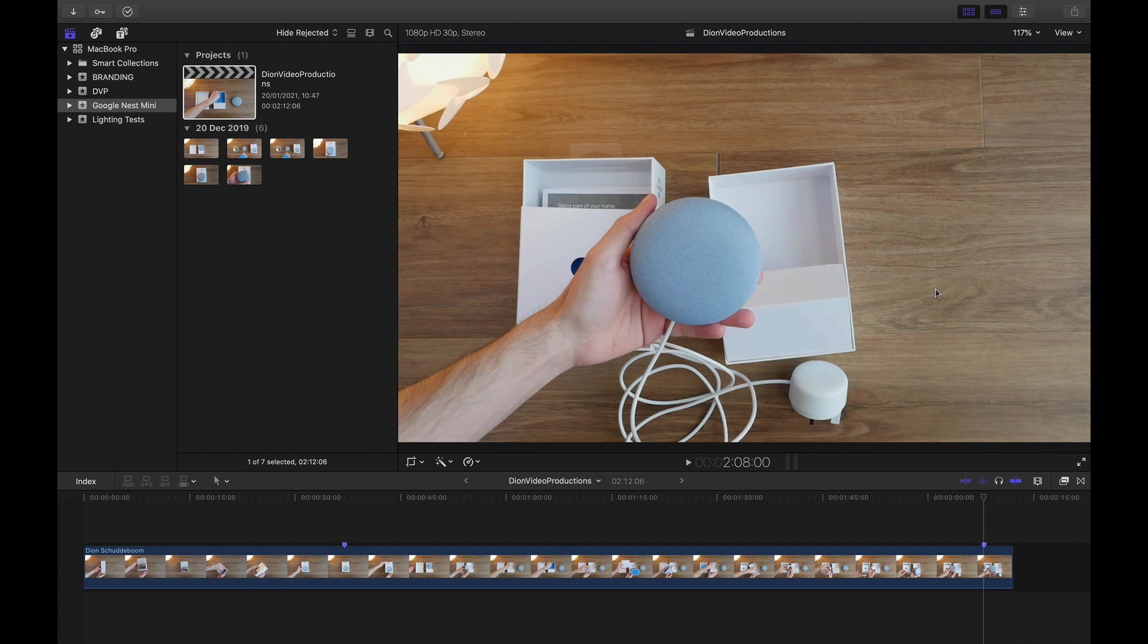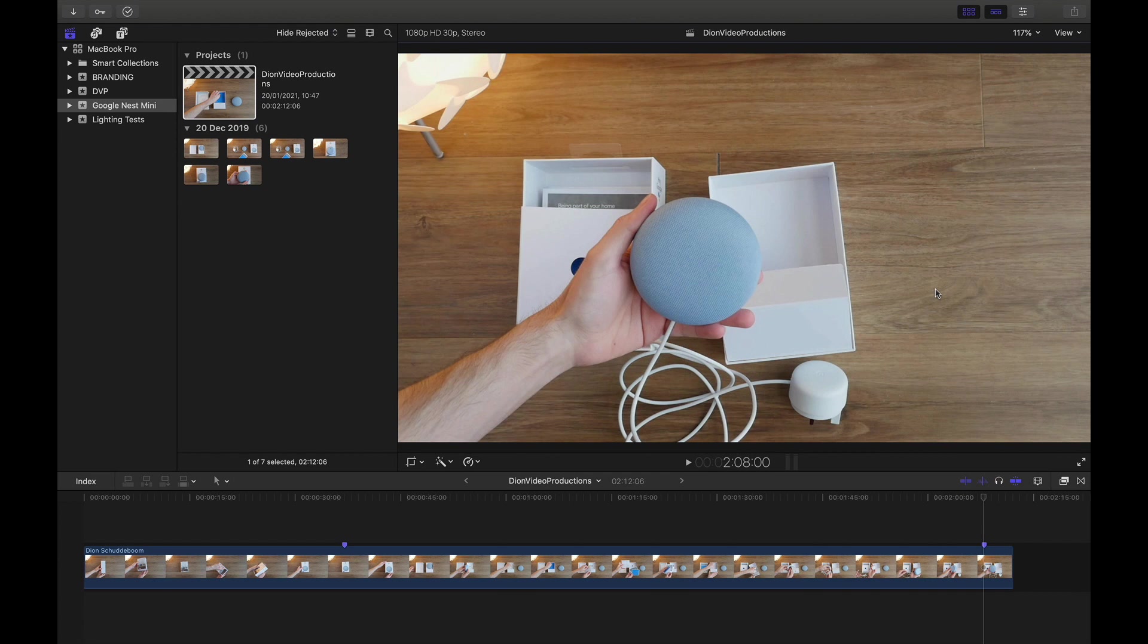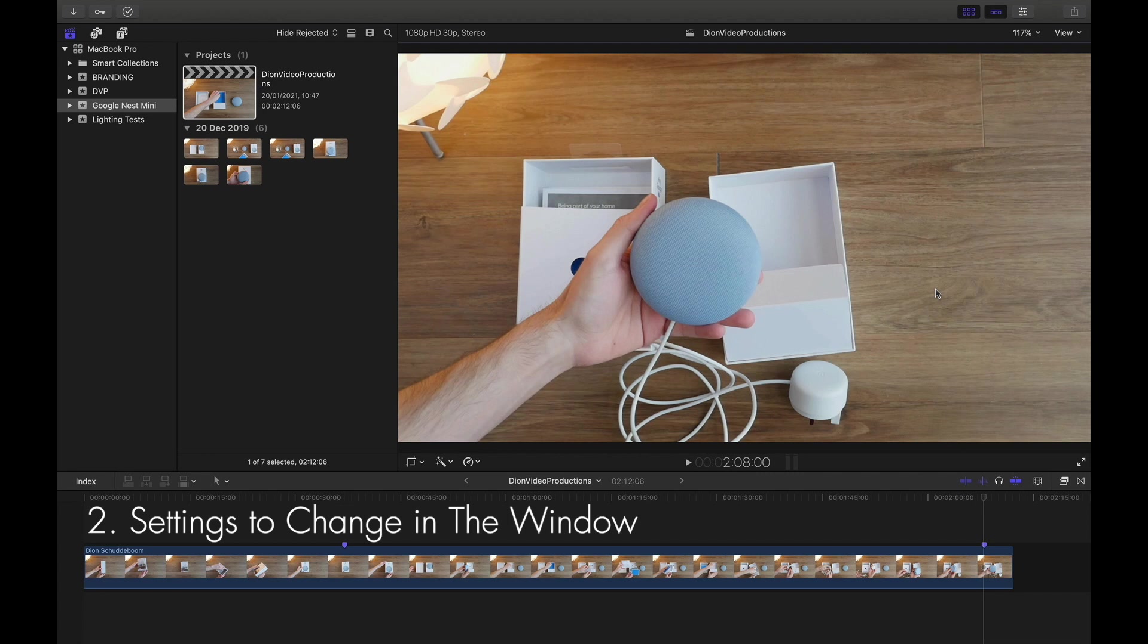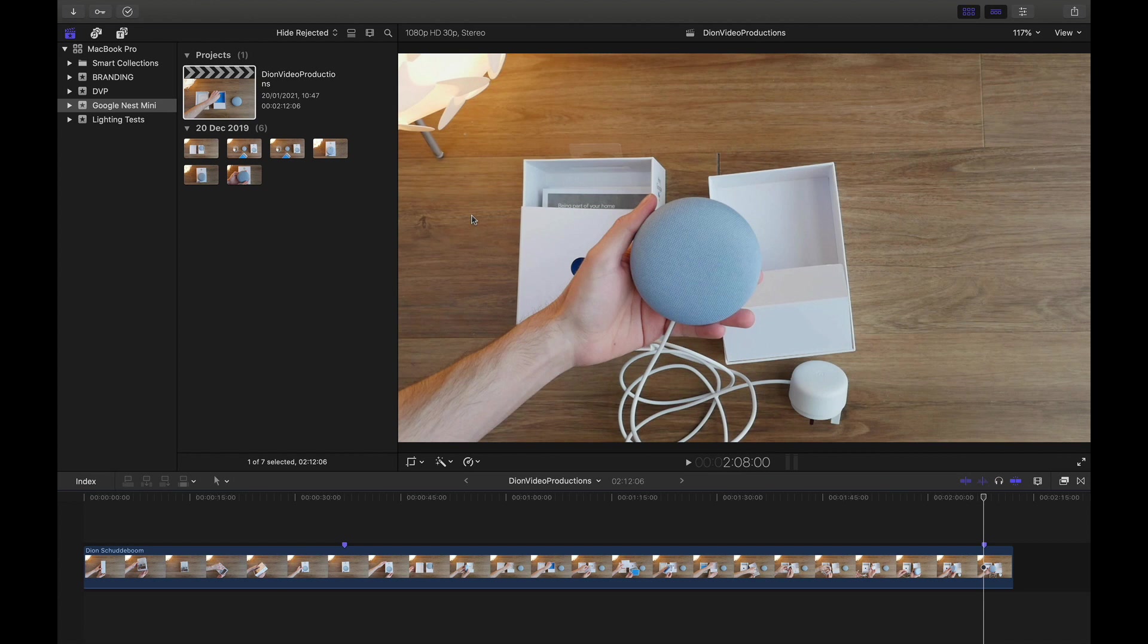I've been editing in Final Cut Pro for over six years and in that time have found that there are some settings that I will always find myself going back to and changing whenever I reinstall Final Cut or run it on a new machine. I'm going to split this video into two sections. First, we'll be looking at settings that I'll be changing under the preferences menu and then secondly, we'll be looking at settings that I'll be changing under the window itself. So let's go ahead and start off by looking at the preferences.